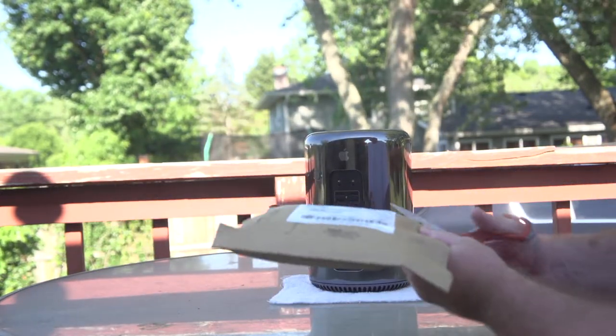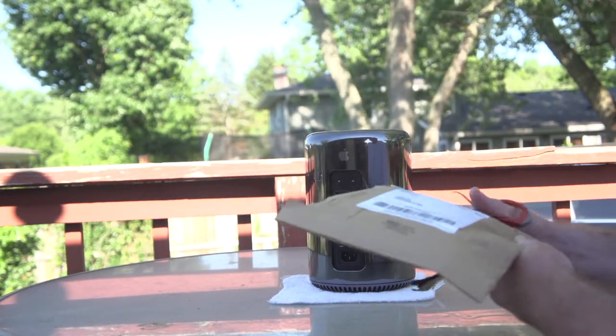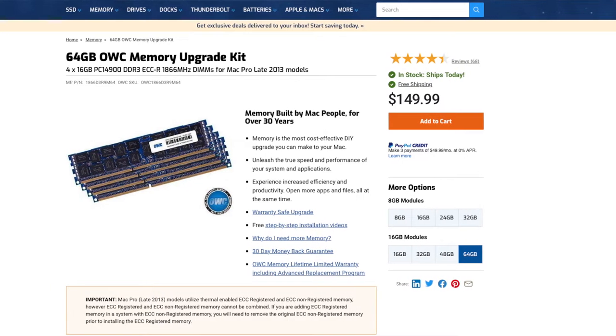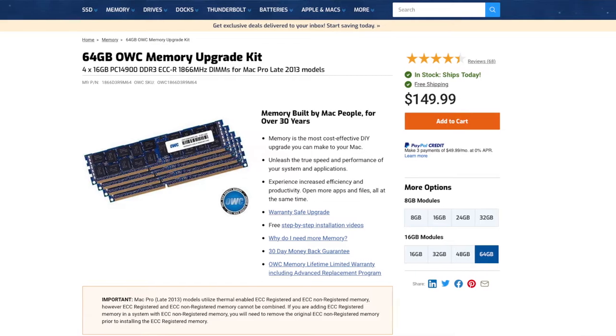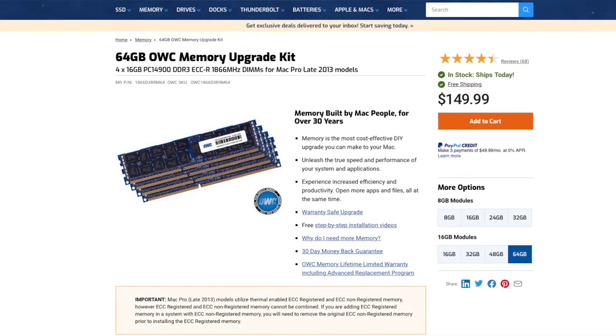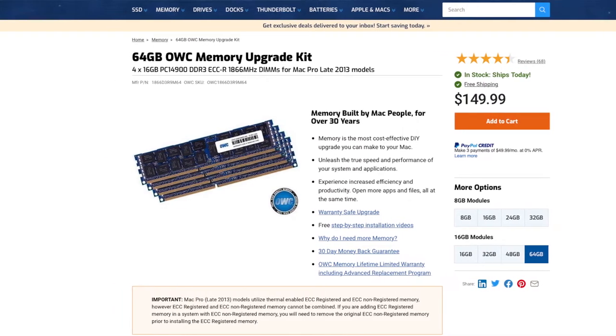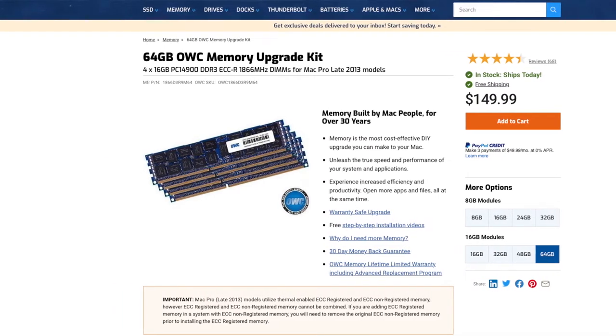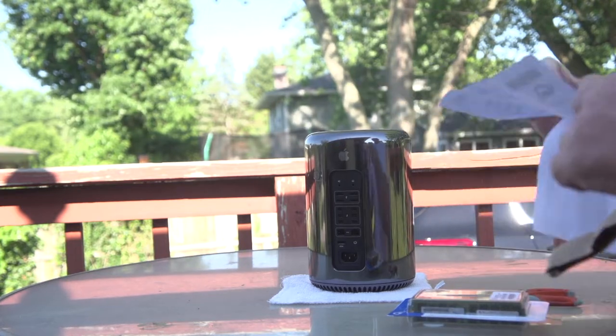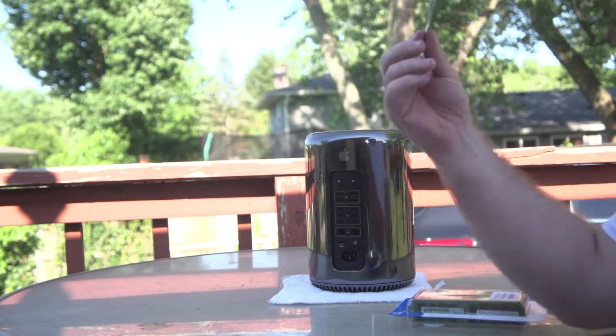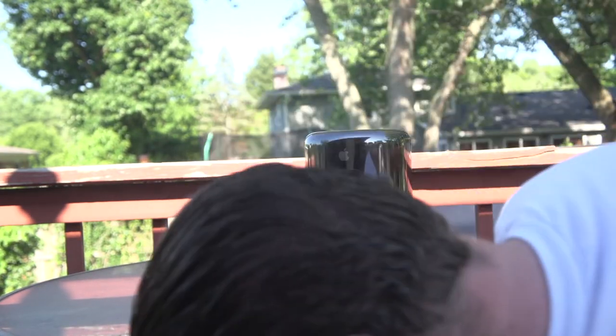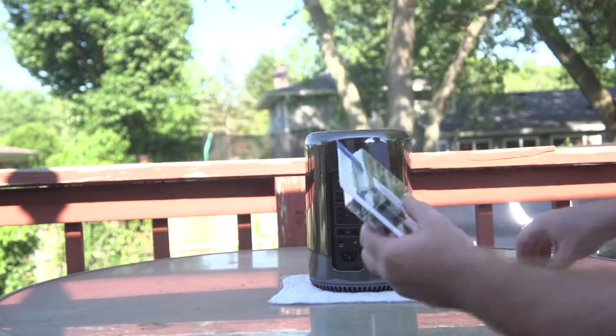My first upgrade for the Mac Pro 2013 is 64 gigabytes of ECC RAM from OWC Other World Computing's website. It was $149.99 and I think it's going to be well worth it. I am upgrading from the 32 gigabytes that came with my Mac Pro.